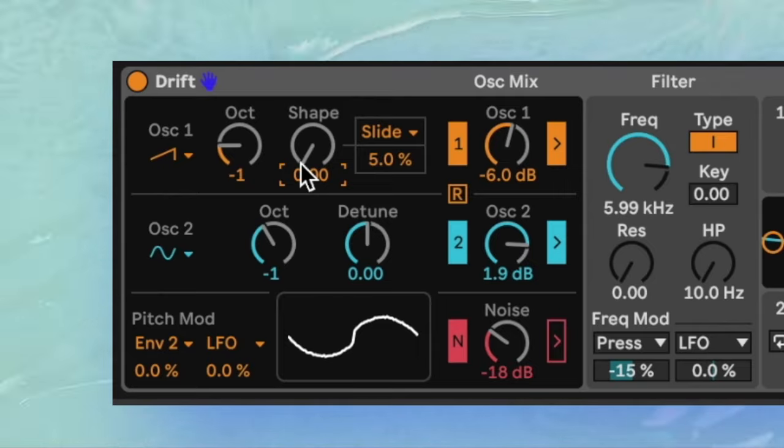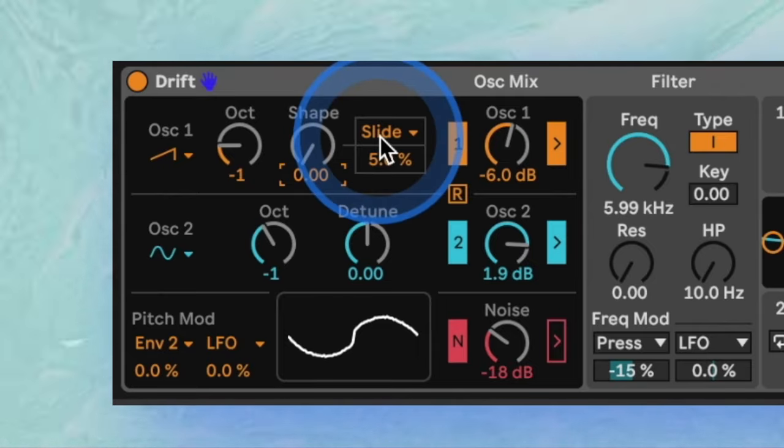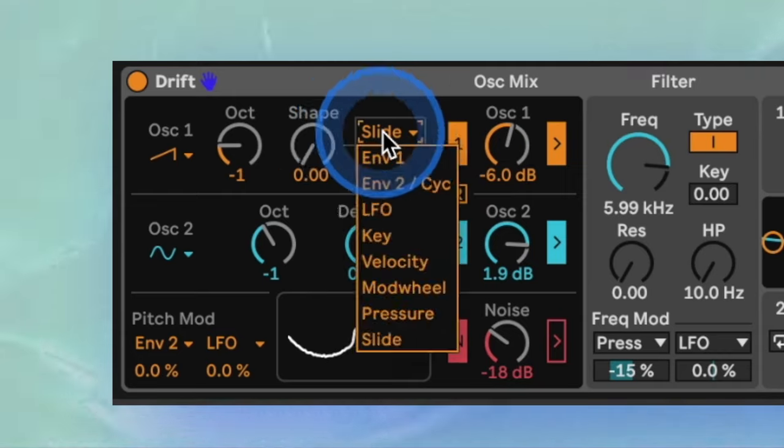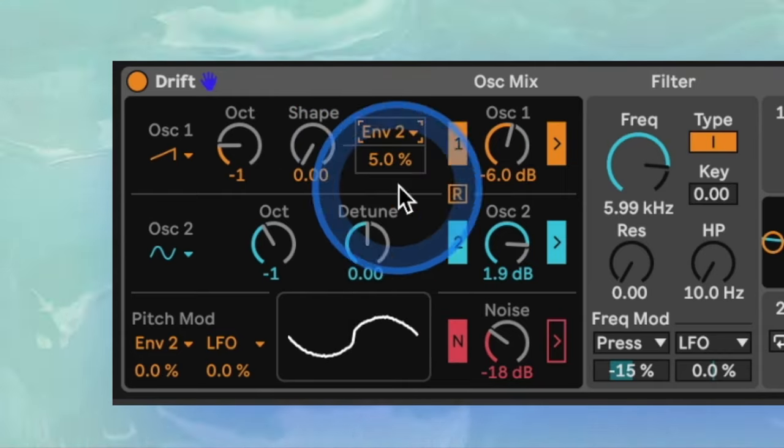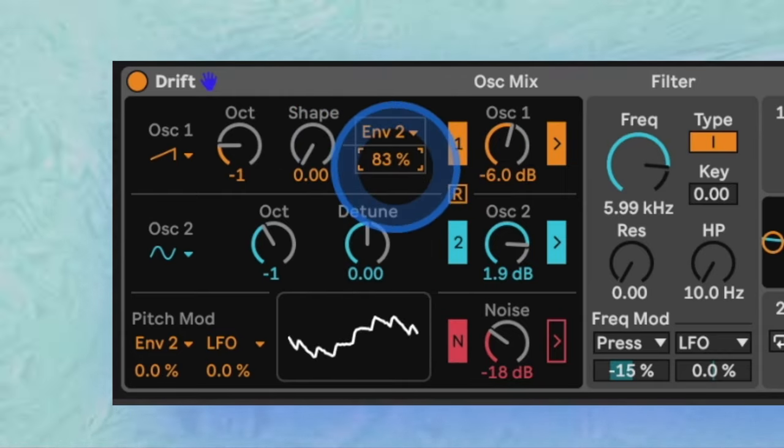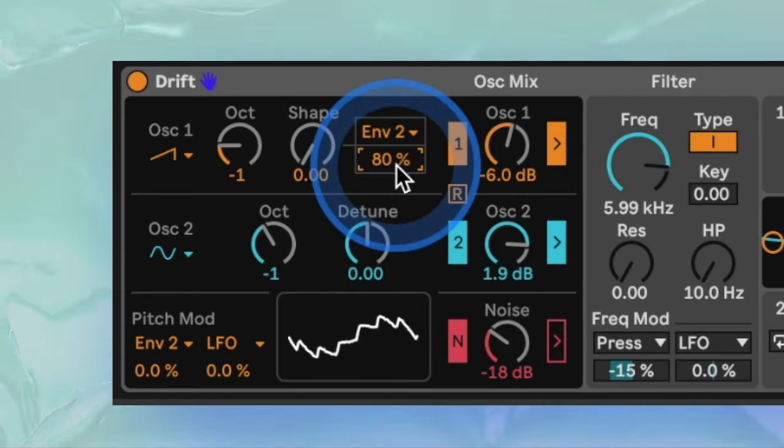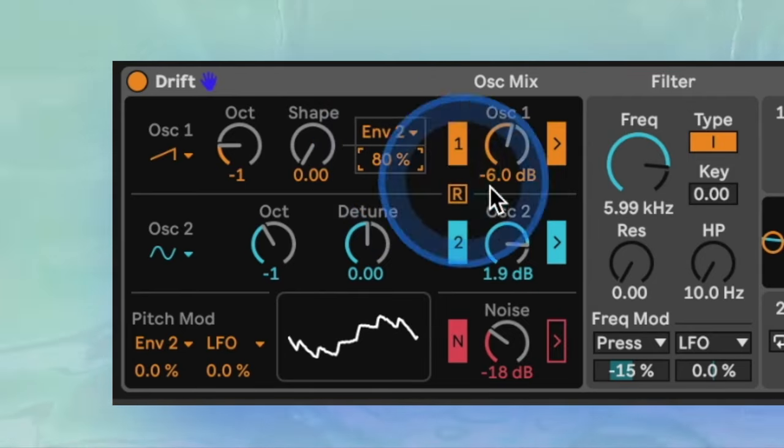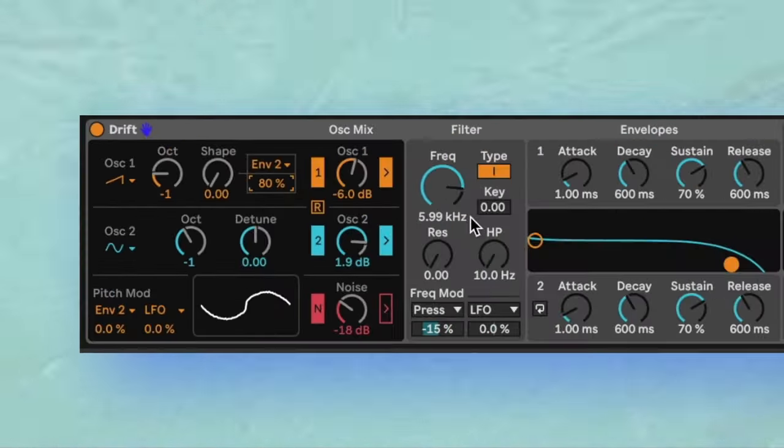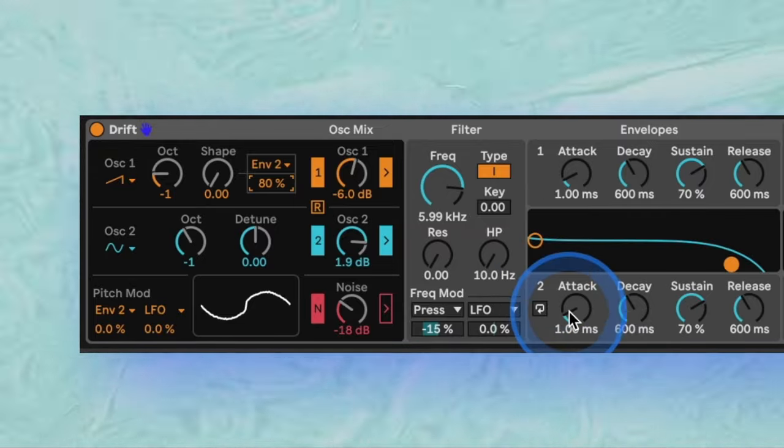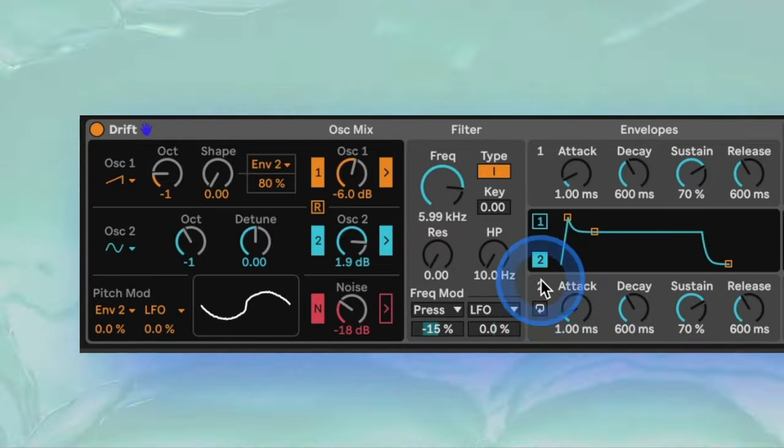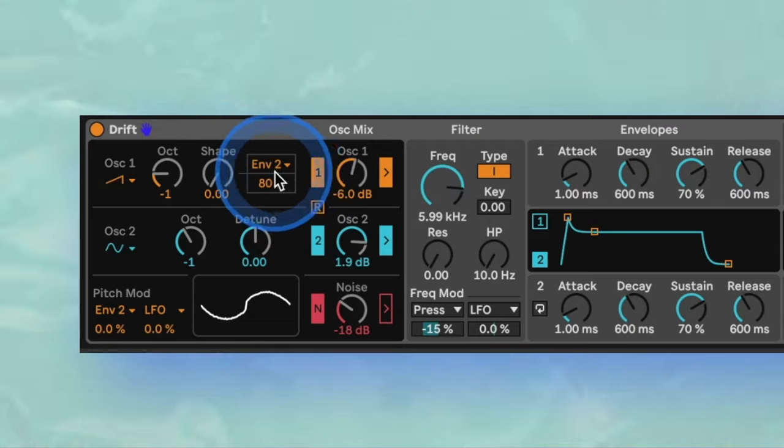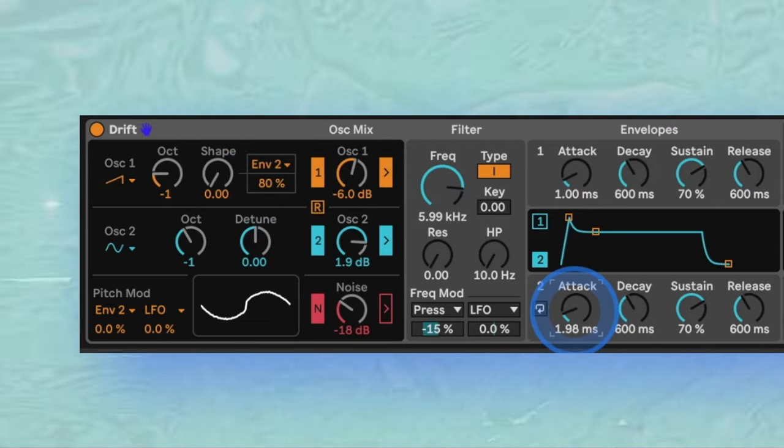To easily assign it to an LFO or envelope, you can use this dropdown here and set an amount. For example, assign it to envelope 2. Set a long attack and decay time so that the envelope moves the shape setting slowly up and slowly down, leading to some more gradual modulation.